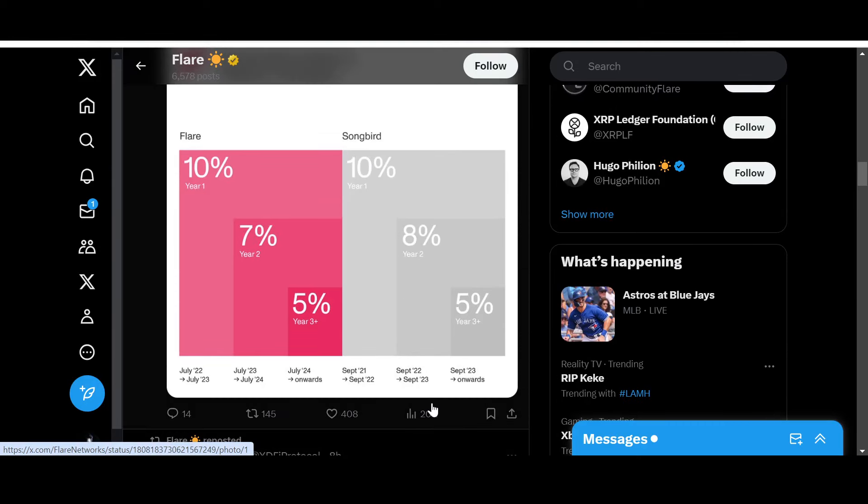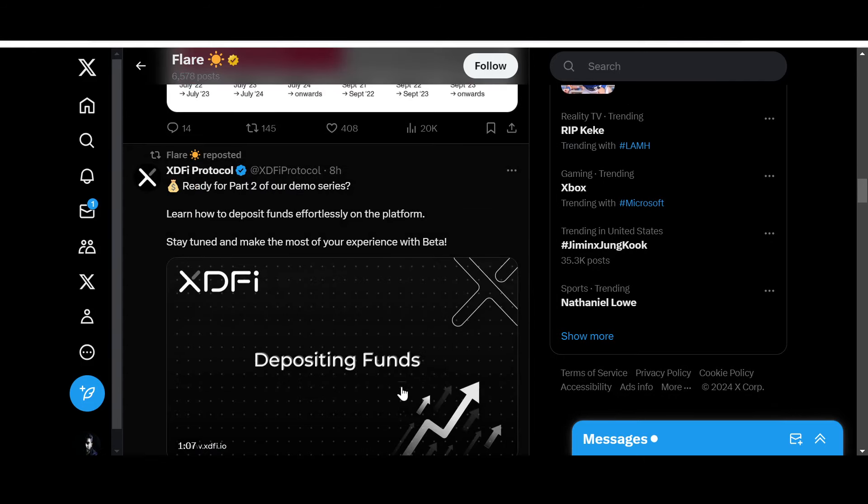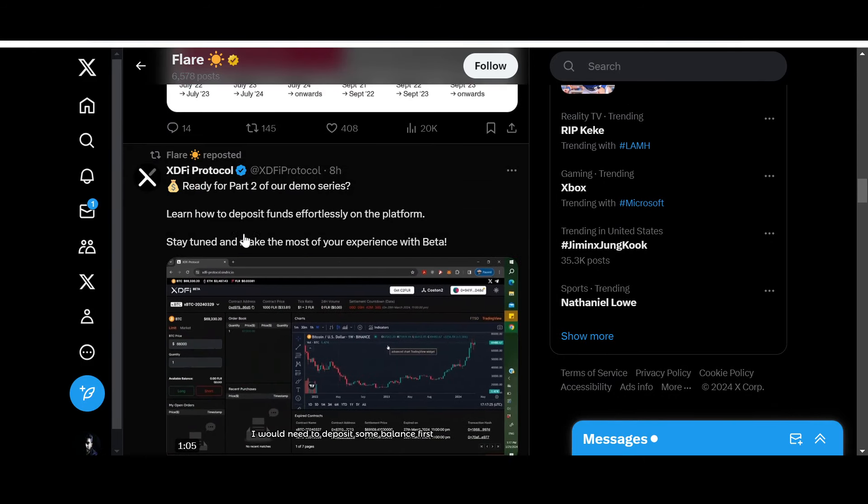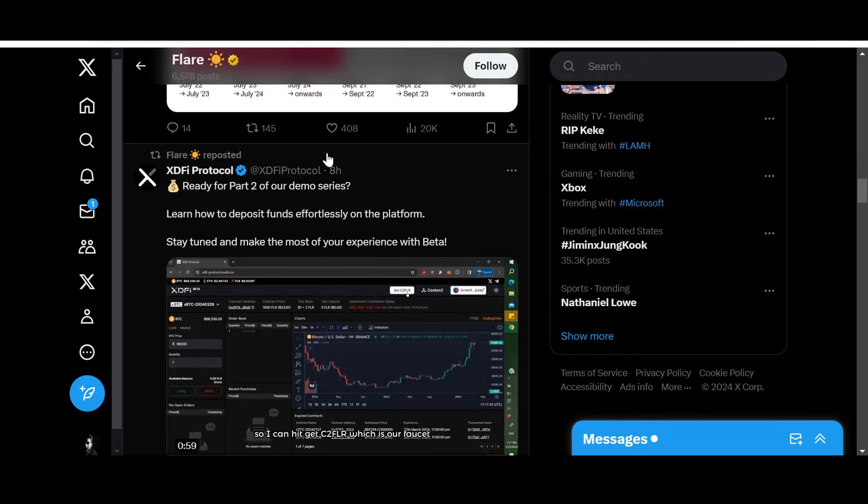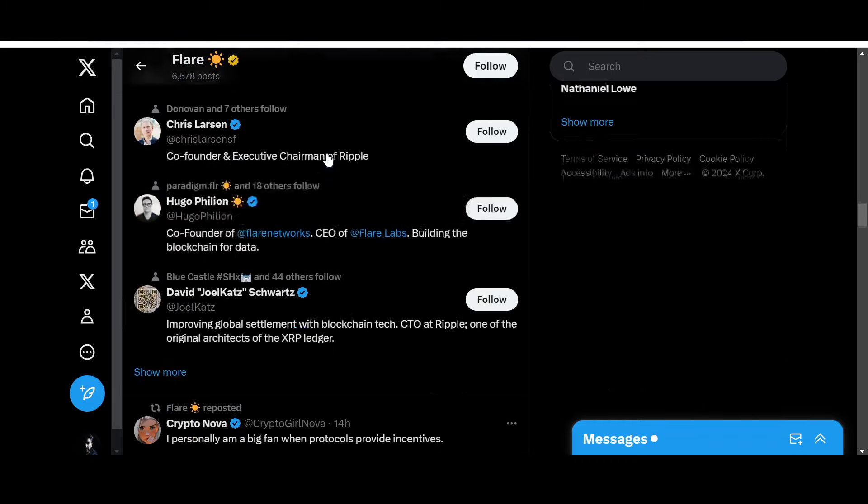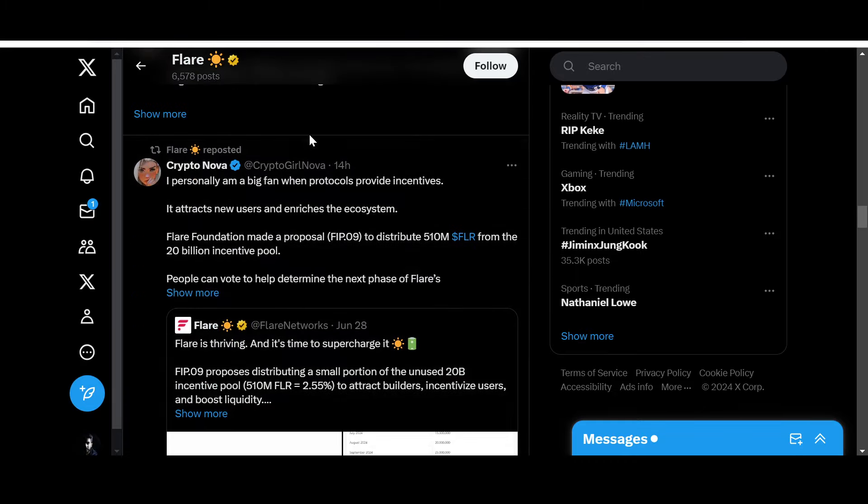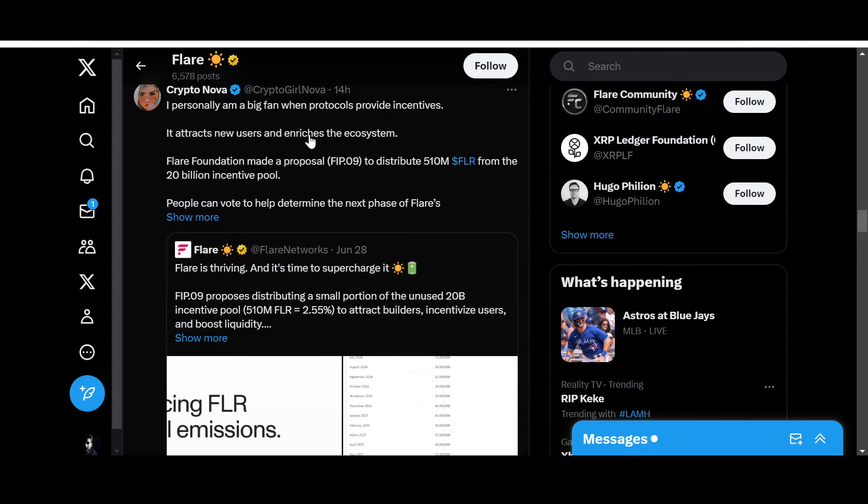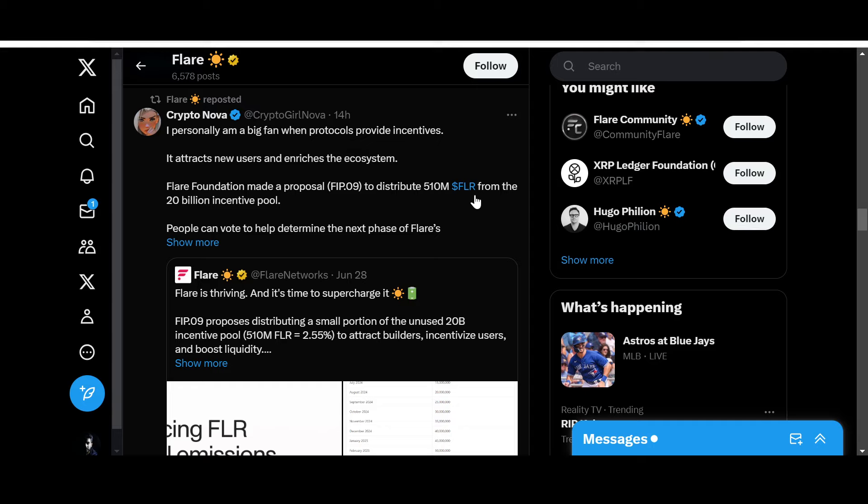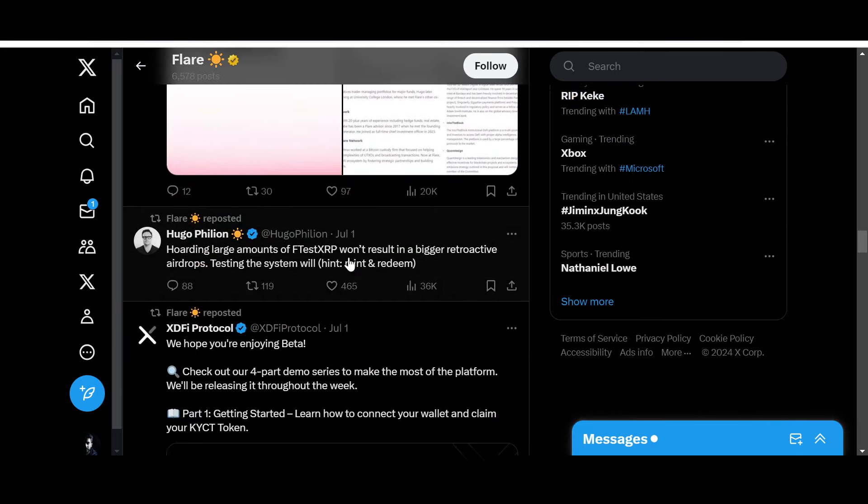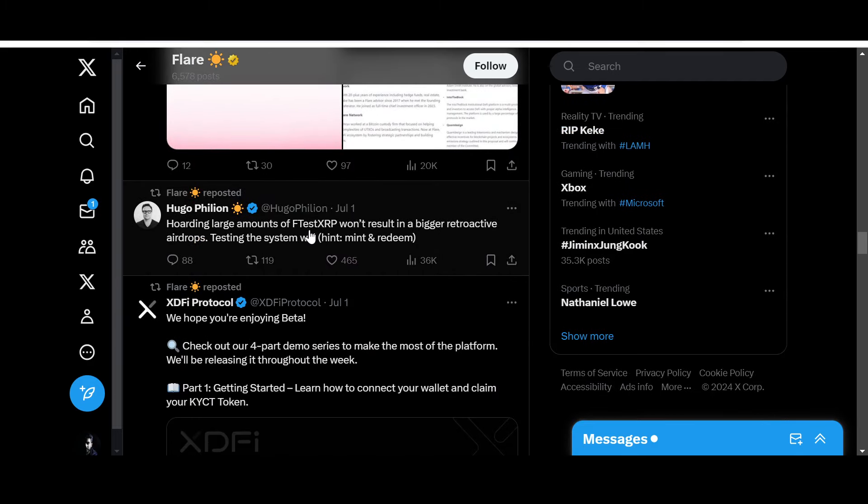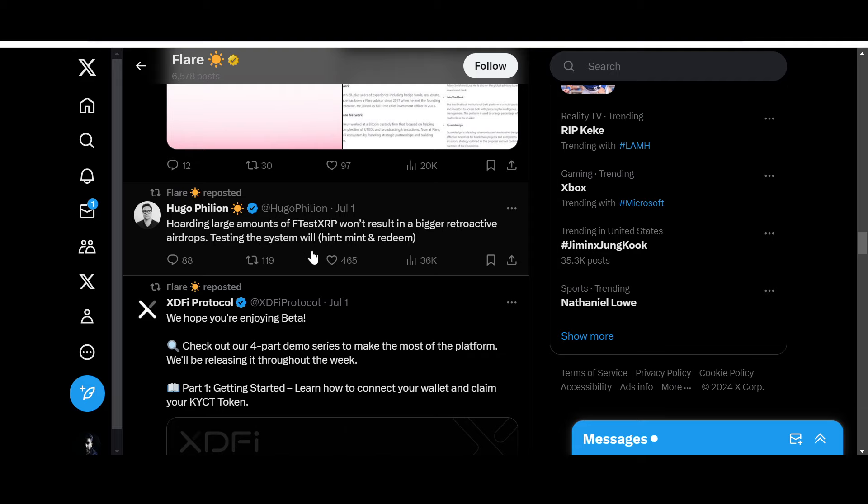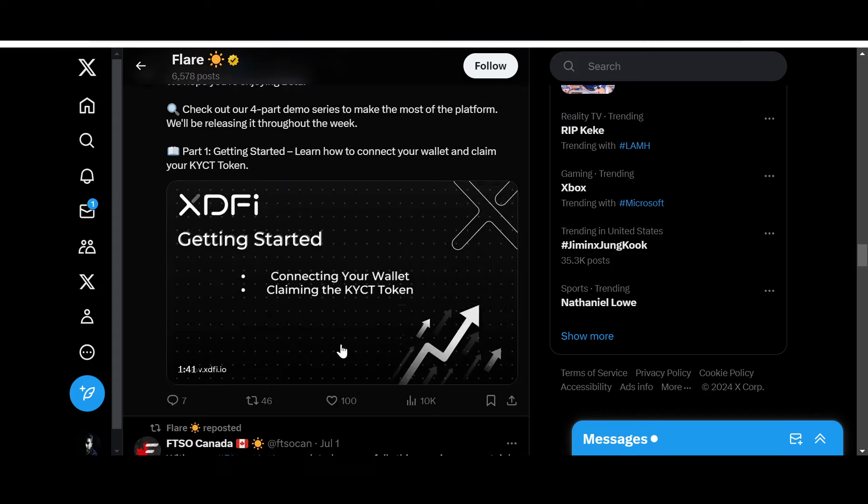If you look at Songbird, September 2024 it might decrease as well. 'Ready for part two of our demo series? Learn how to deposit funds effortlessly on the platform.' Basically, XD5 is enhancing the DeFi elements of Flare Network to provide superior decentralization. 'I'm a big fan when protocols provide incentives. It attracts new users and enriches the ecosystem. Flare Foundation made a proposal to distribute 510 billion FLR from the 20 billion incentive pool.' Testing the system will mint and redeem.